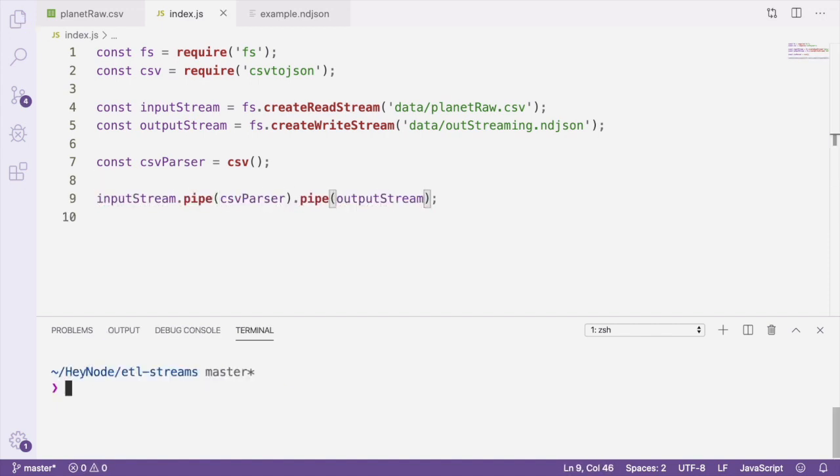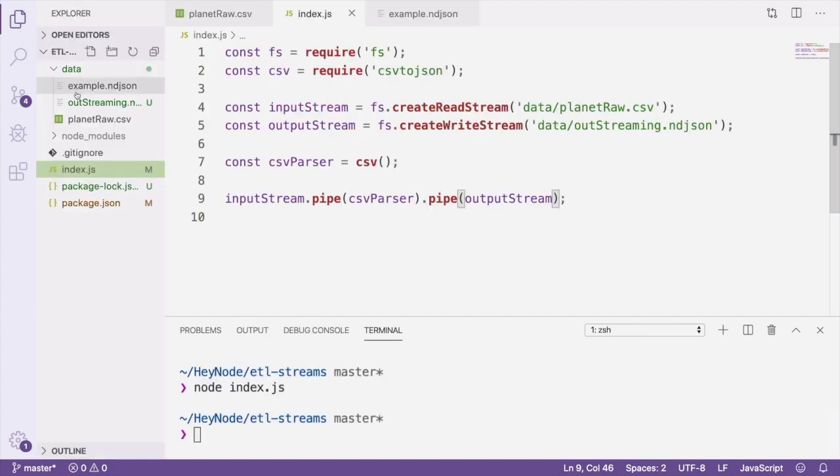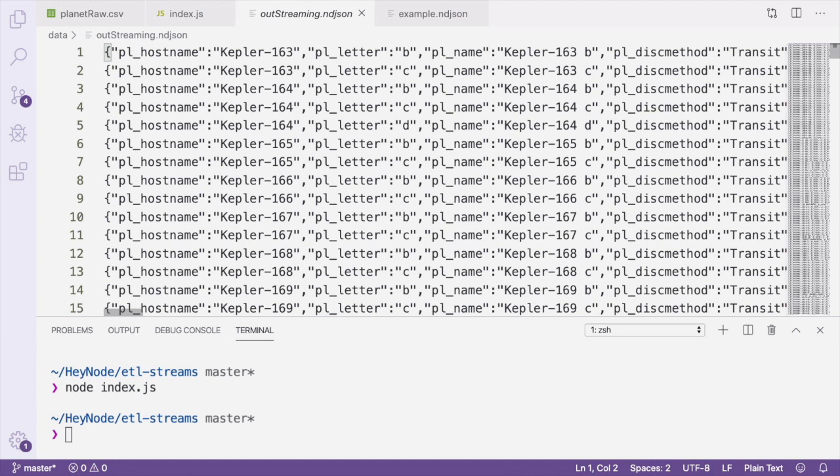We can run this file and then check our outStreaming.ndjson file to see the JSON we've piped into it.